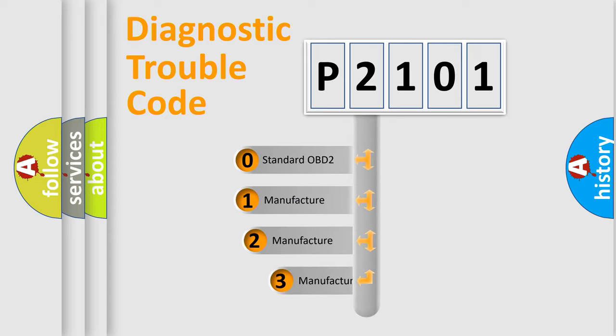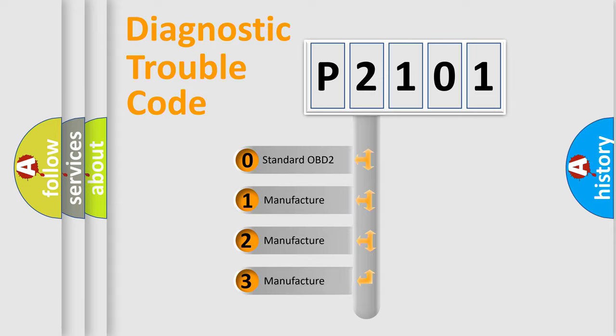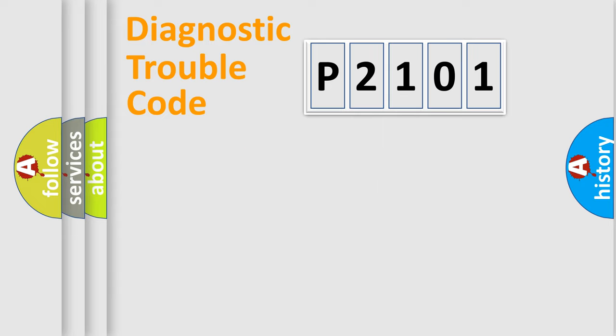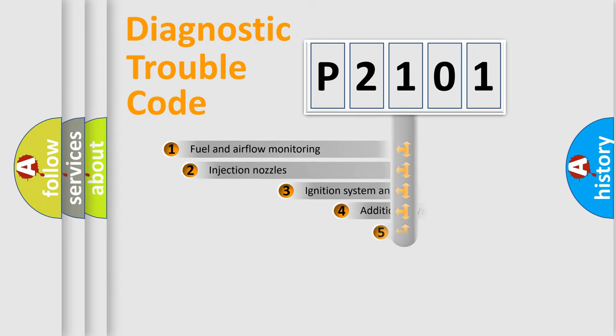If the second character is expressed as zero, it is a standardized error. In the case of numbers 1, 2, or 3, it is a more specific expression of the car-specific error.